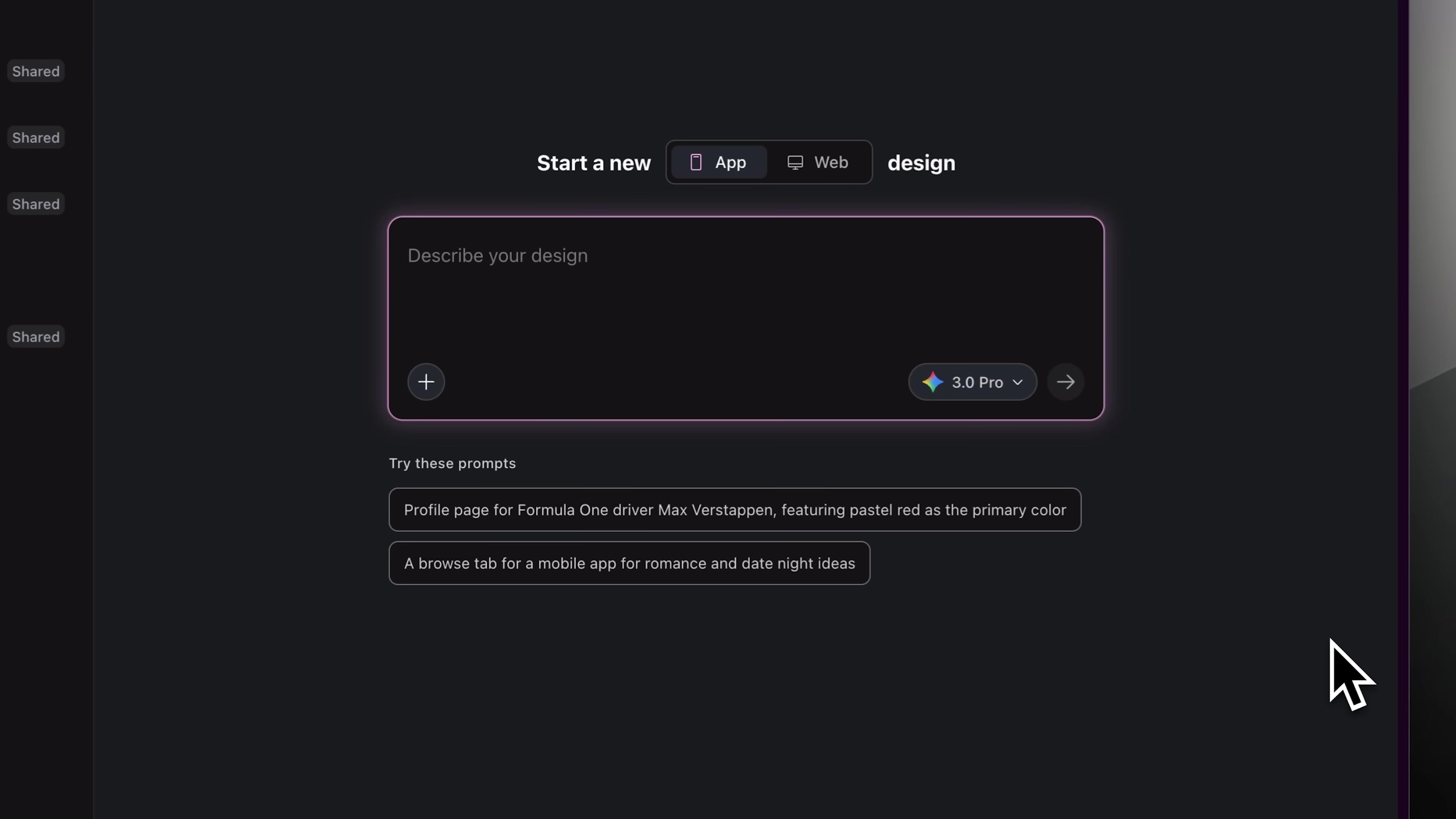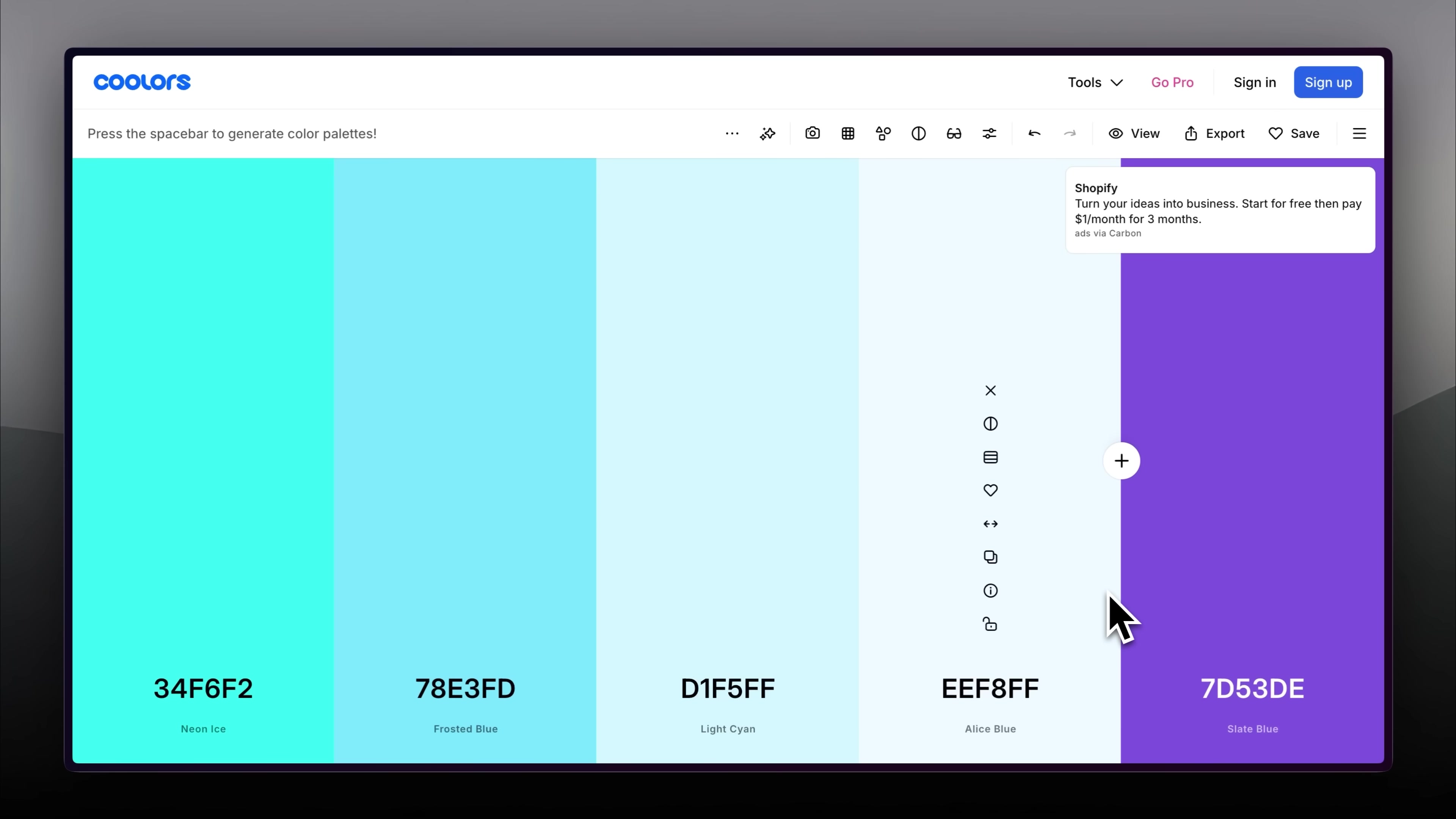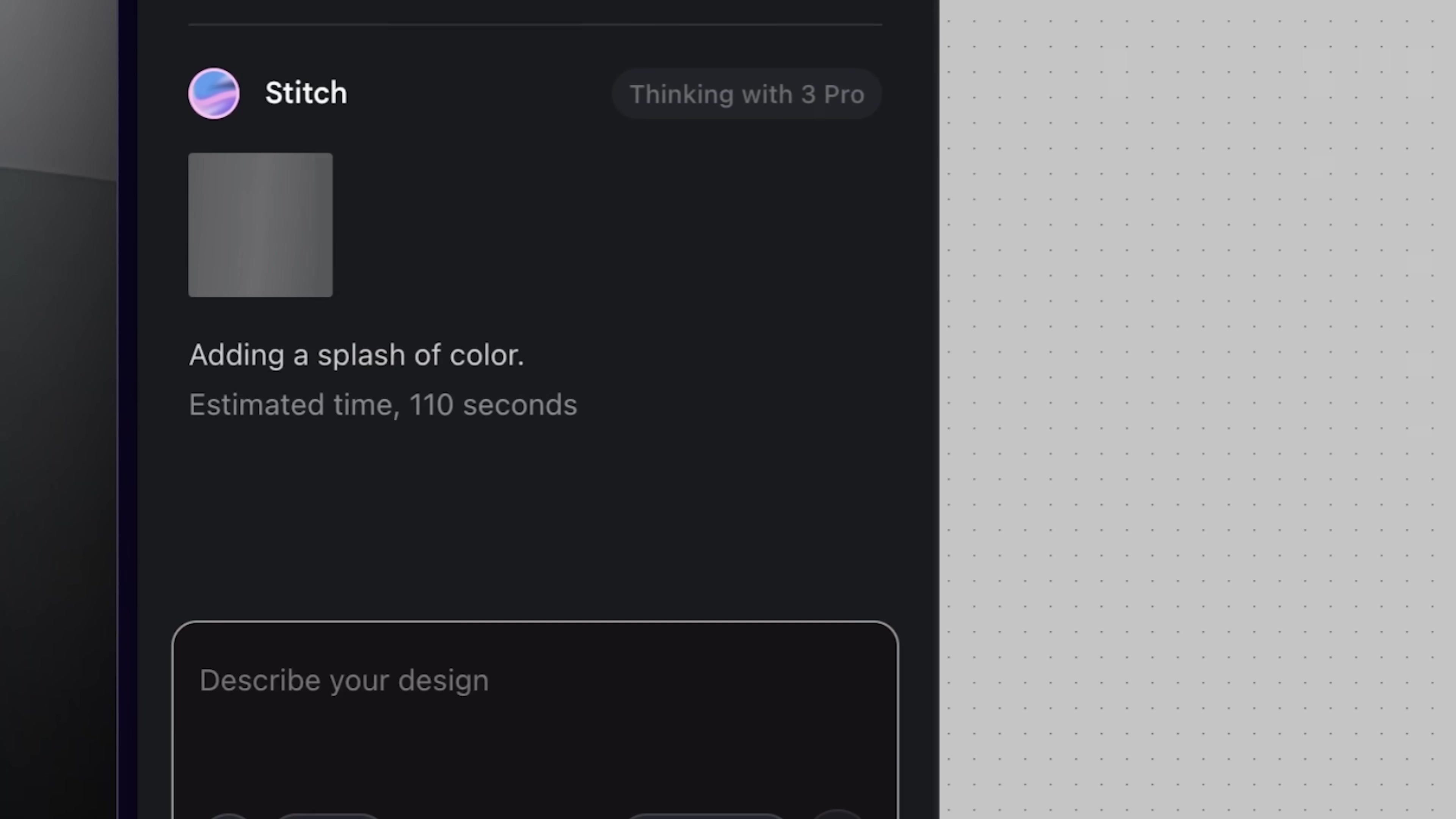But before we dive into the design, deciding the color theme for your application is the most important step. For that, the best place is Coolers, a color palette generator where you can experiment and see multiple colors side by side and analyze their combinations. Keep adjusting until you find the one you like and then export the color palette in the format that works best for you.